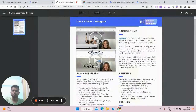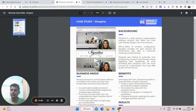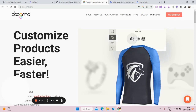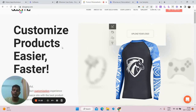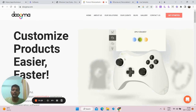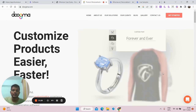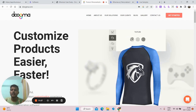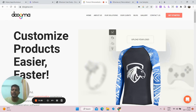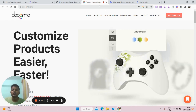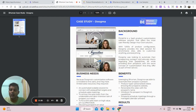In this case study, we're going to talk about a company called Dugma. Dugma is basically a SaaS product that can be used by e-commerce website owners to offer customization on their website. For example, it allows customers to customize their products — this ring has been customized, this t-shirt has been customized. Dugma wanted to automate their prospecting outreach and educate their customers about their products.